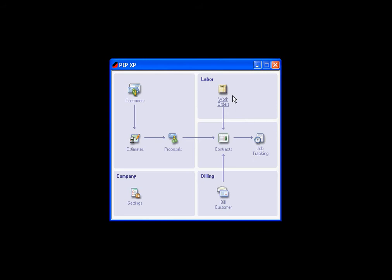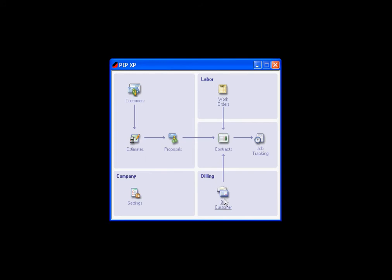The main program is the PEP XP program, which is featured in this shot here. It has all of these features: customers, estimates, proposals, contracts, work orders, job tracking and billing.